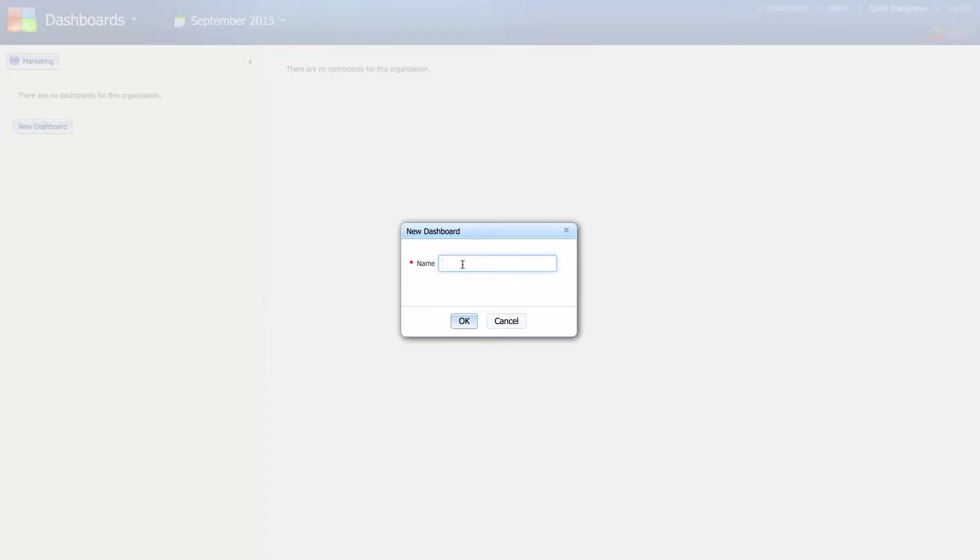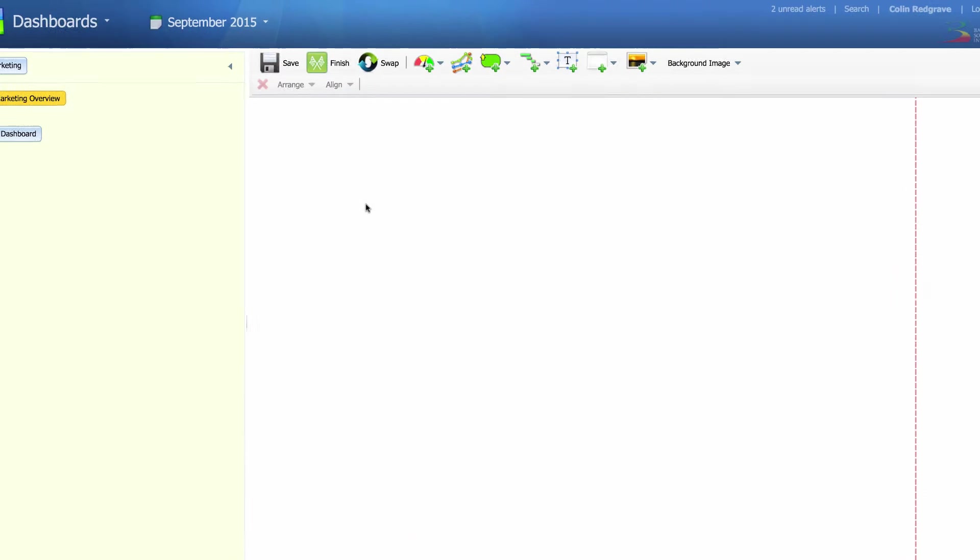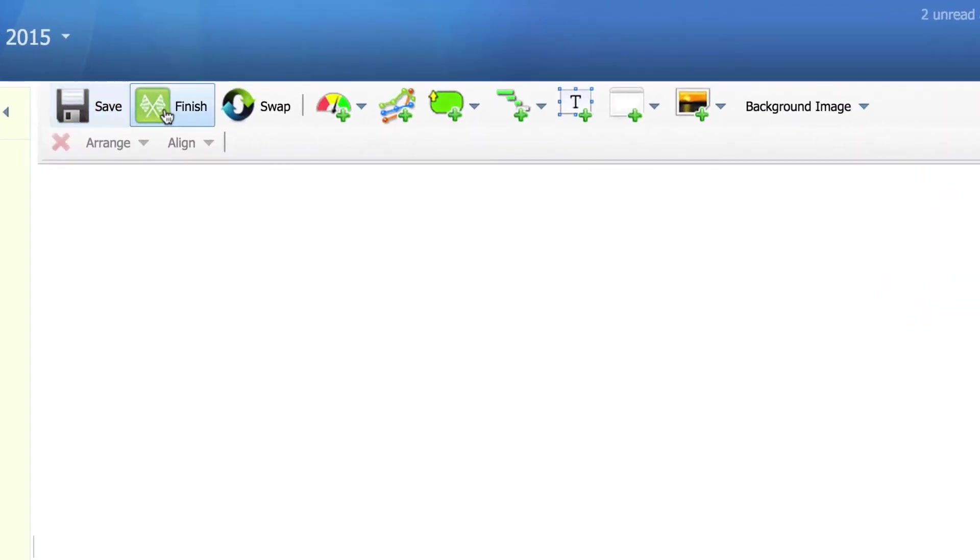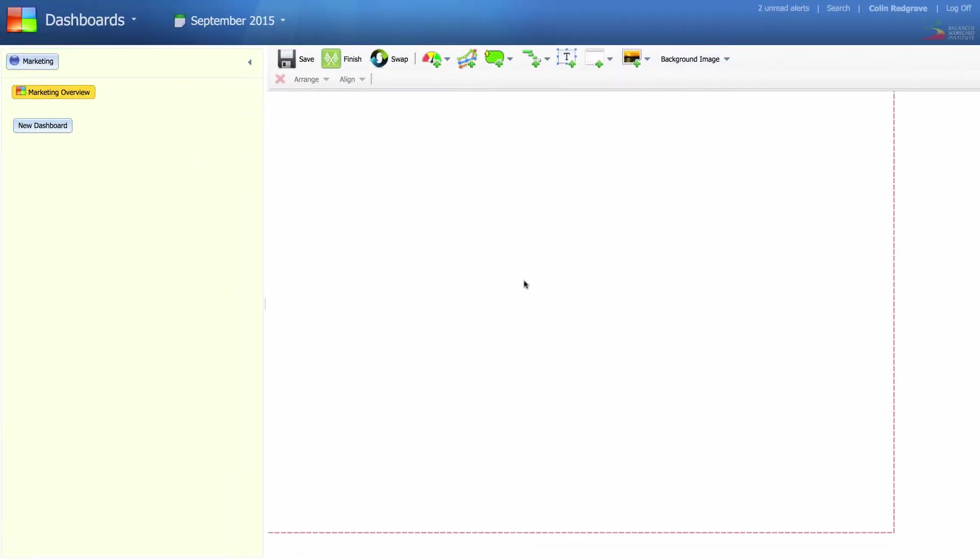Give the dashboard a name and click OK. We're now in edit mode and a toolbar has appeared across the top of the screen. The toolbar allows us to add objects to the dashboard.